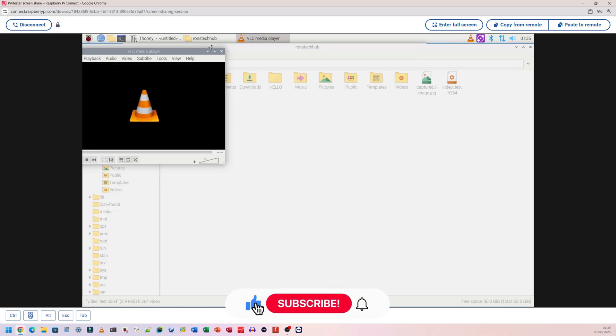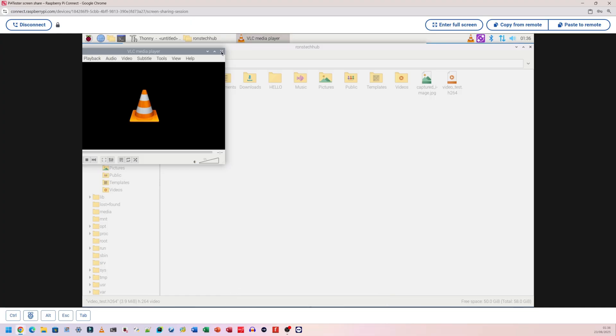Yeah, plays perfectly fine. Not the best quality in the world, but what I'm going to be using this for later on is actually to do some OCR - optical character recognition. I want to try and make an ANPR system using a Raspberry Pi 4, Raspberry Pi camera, just to have some fun with the project.